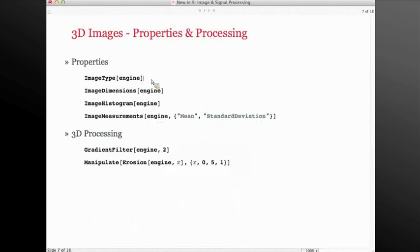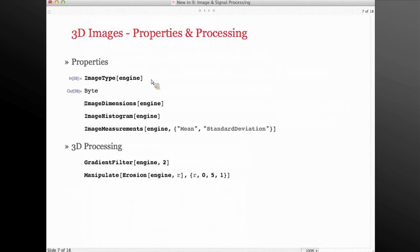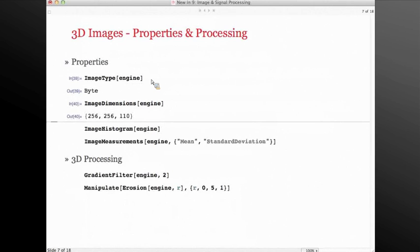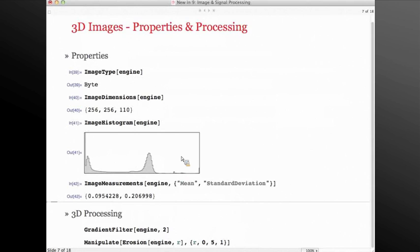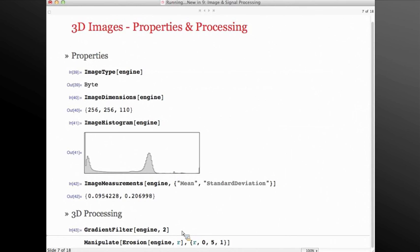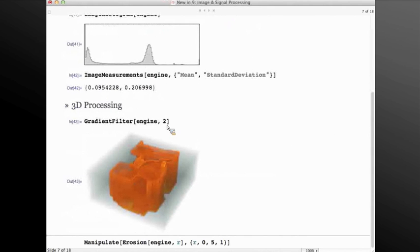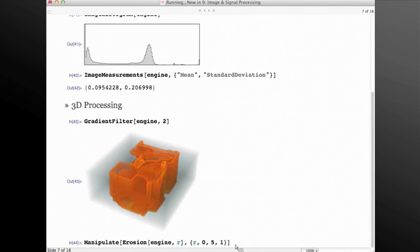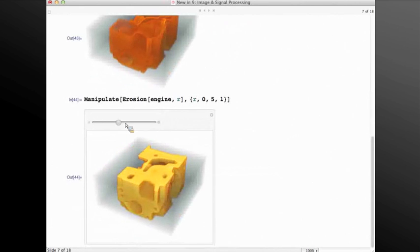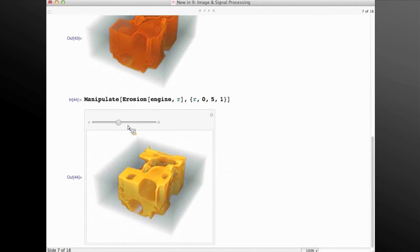Similar to 2D images, you can access different properties of Image3D volumes — using image type, image dimensions, compute the histogram, or do measurements like computing mean intensity values or standard deviation. Most of the filters and functions also support Image3D. You can do the same gradient filter that was available for 2D images using a radius 2, computing the gradient based on a 5×5×5 local neighborhood. You can also pass processing functions to do, for example, erosion of the engine. A lot of these images are found in medical sciences, biology, material sciences, geophysics, and so forth.